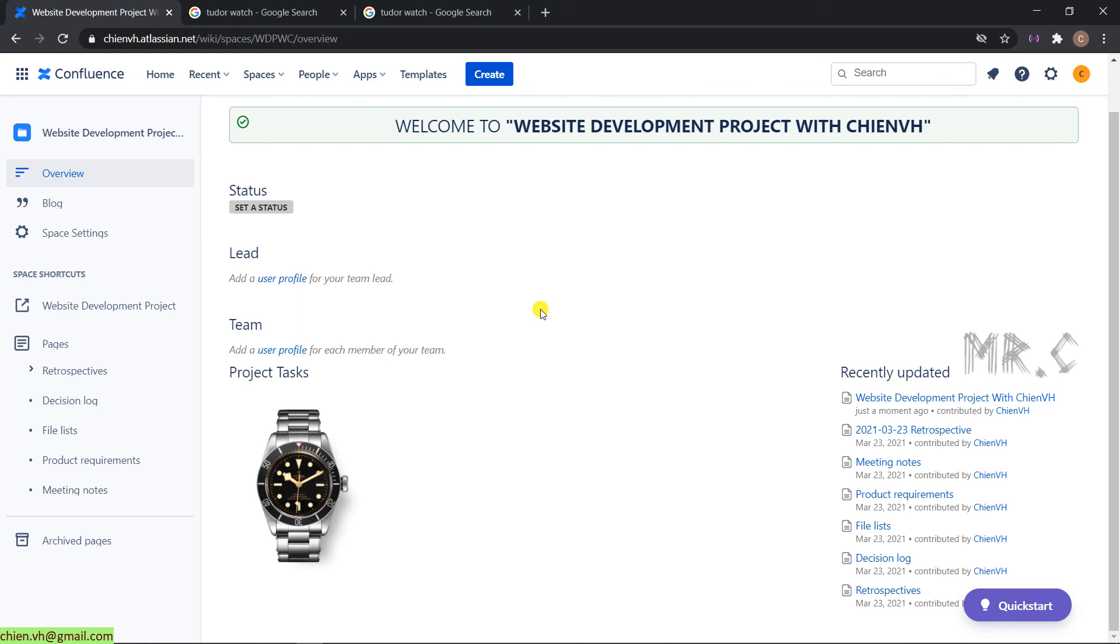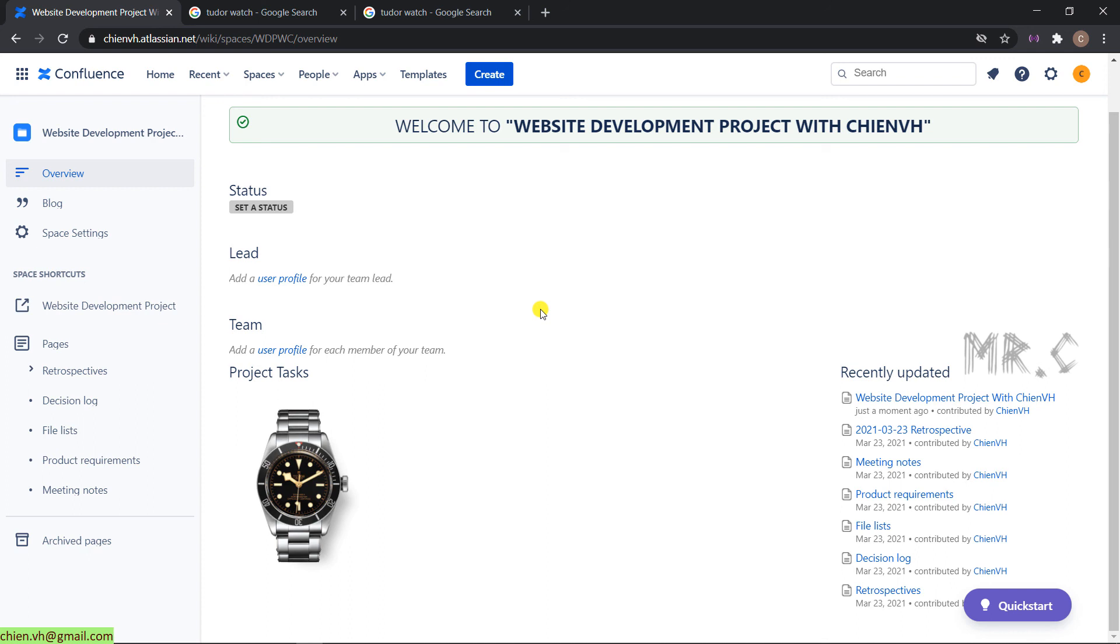After you complete this video, you know how to update the default layout for the Confluence page. You know how to delete the section, remove, and even add new extra sections into the Confluence page. I hope this video lesson will be helpful for you. Let me know if you have any issues and we can resolve them together. Thank you, bye-bye. See you guys in the next lesson.